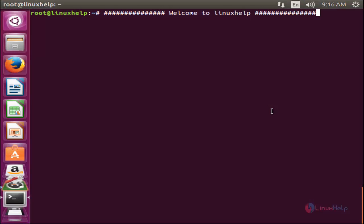Welcome to Linux app tutorial. In this video, I am going to discuss about a tool called PSSH. This tool is used to execute the same commands on multiple remote Linux terminals. PSSH means parallel SSH, which parallelly executes commands over multiple Linux terminals at the same time.